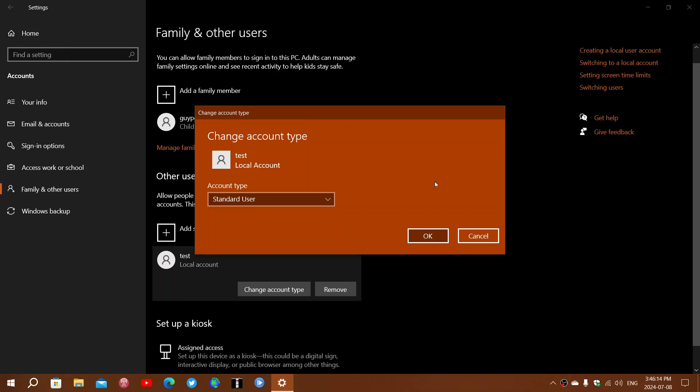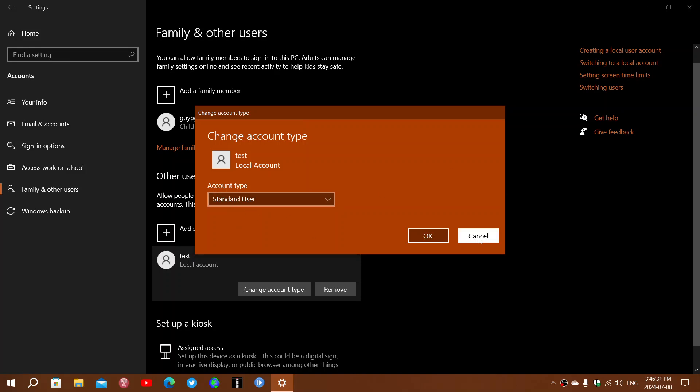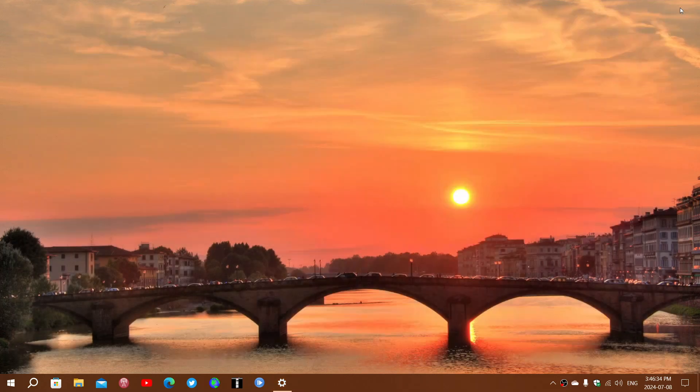So remember that people who use your computer should all stay as standard users. They will be able to do what they want for the most part, but they'll need your permission to install new software. If you enjoy my videos, please subscribe, give us a thumbs up, and thank you for watching.